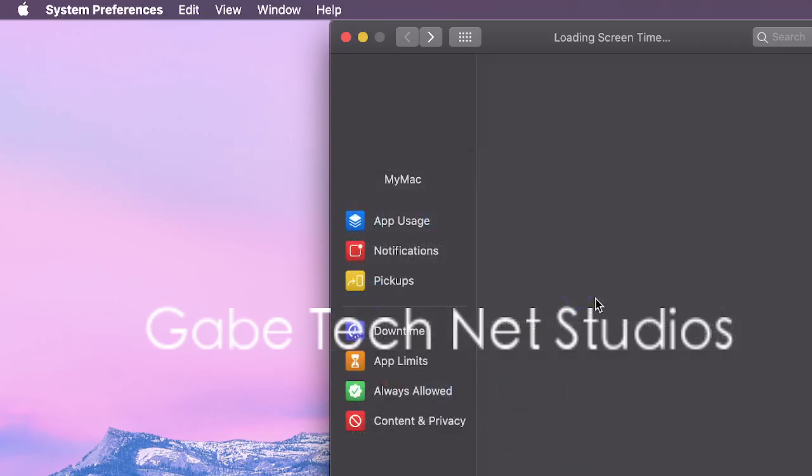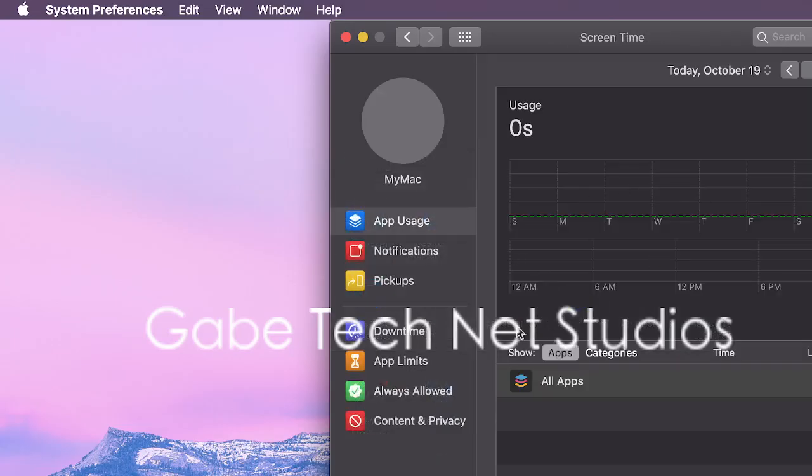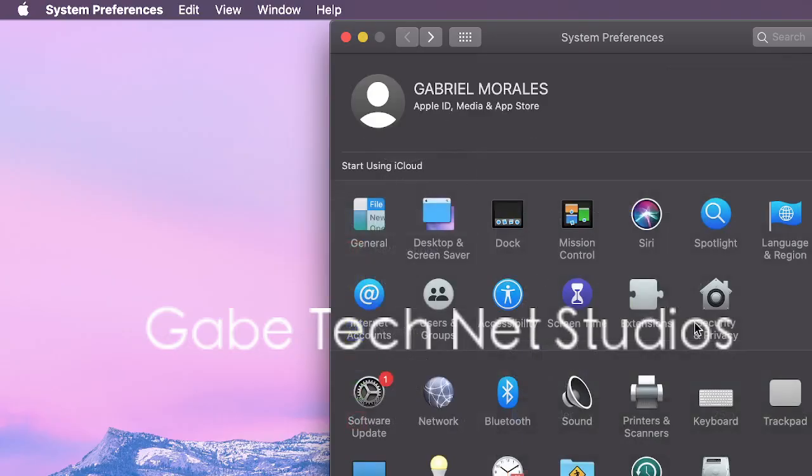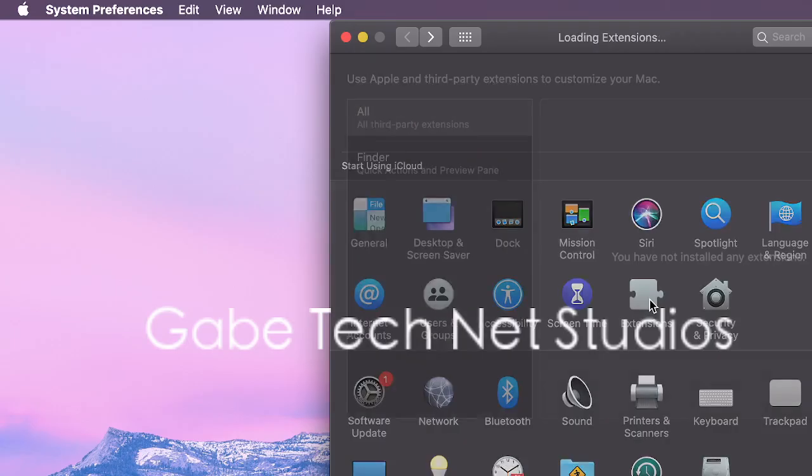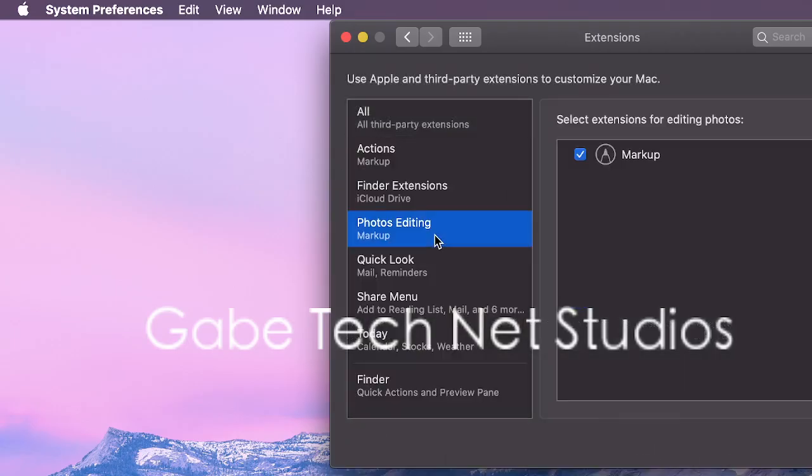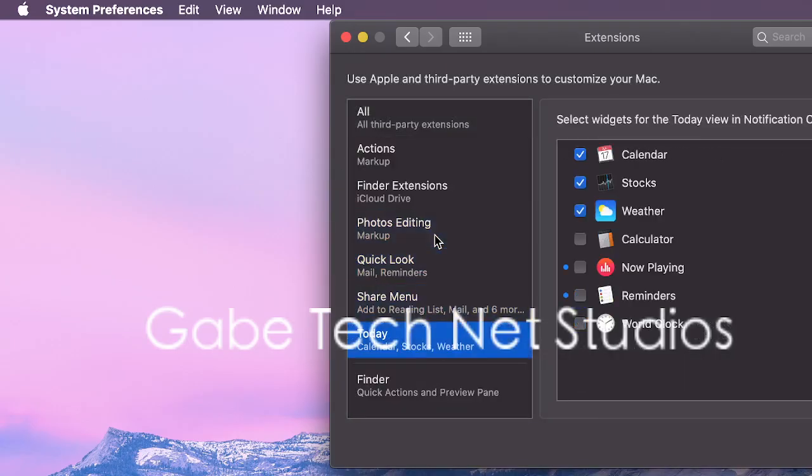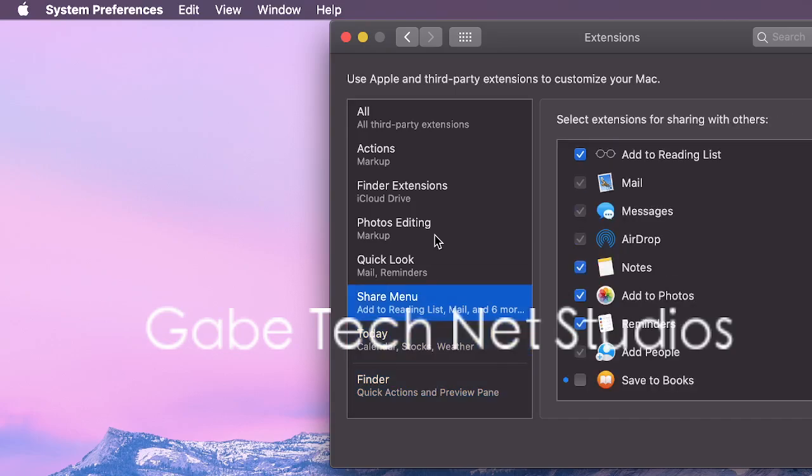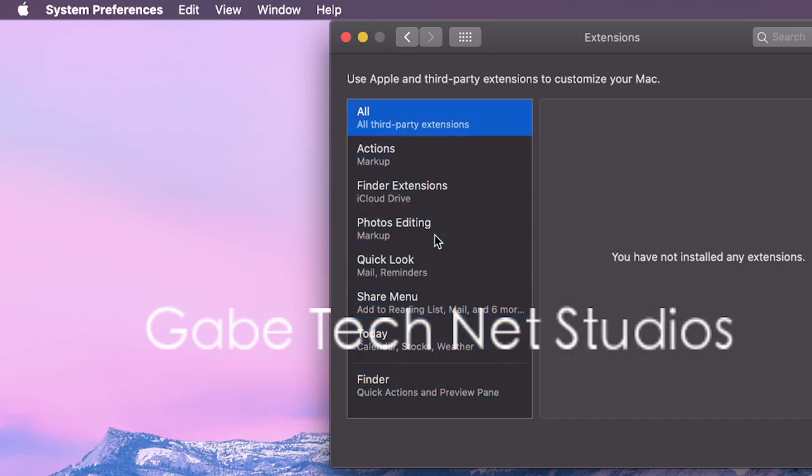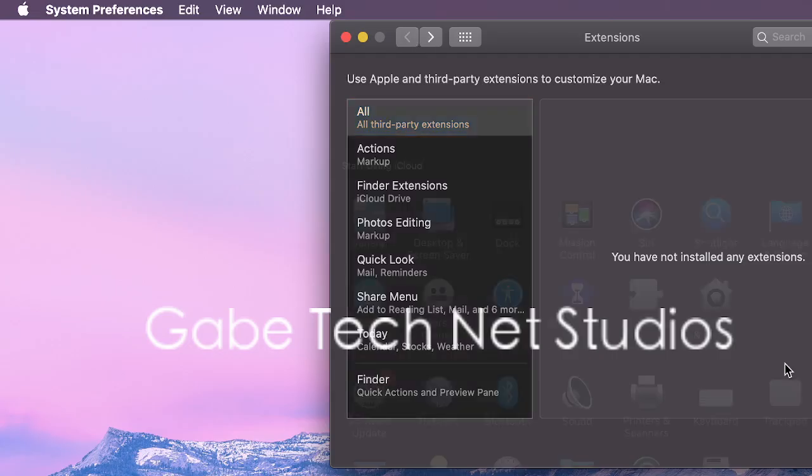Screen time, if you want to shut down apps at a certain time. Extensions. This one I haven't seen too much. It looks like just a few different application settings.